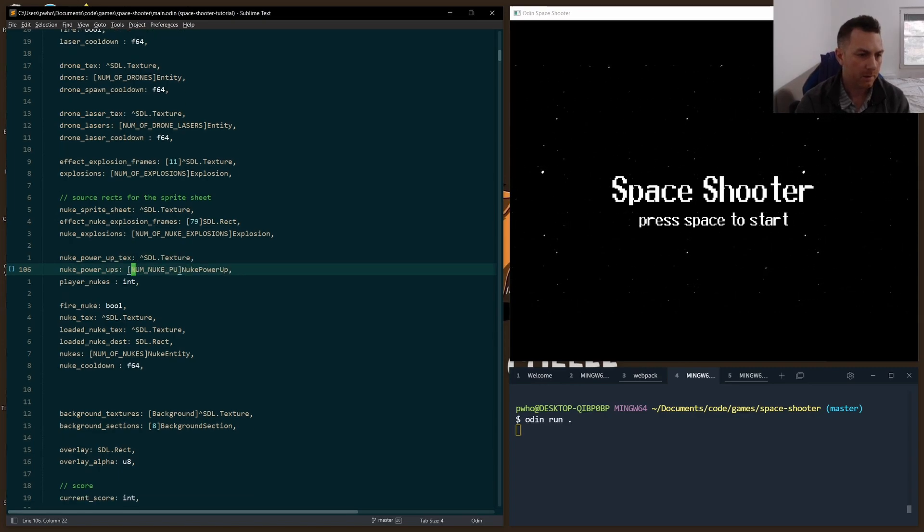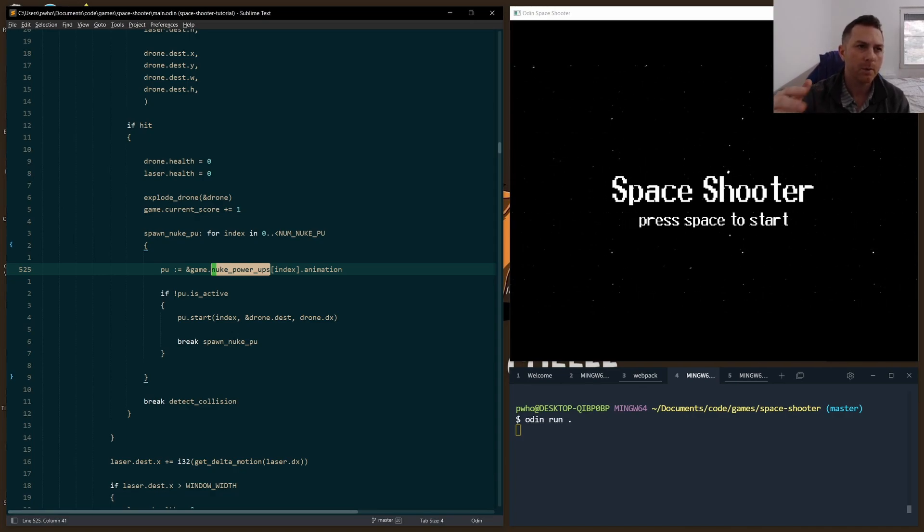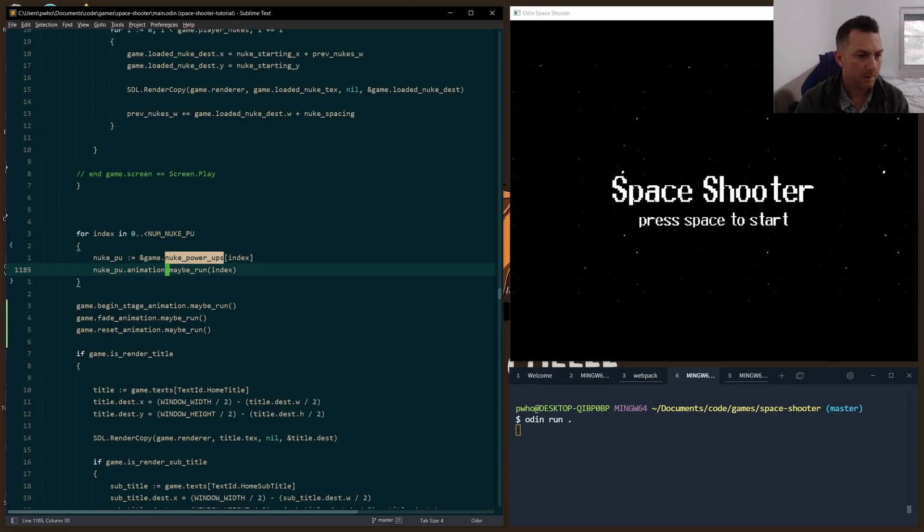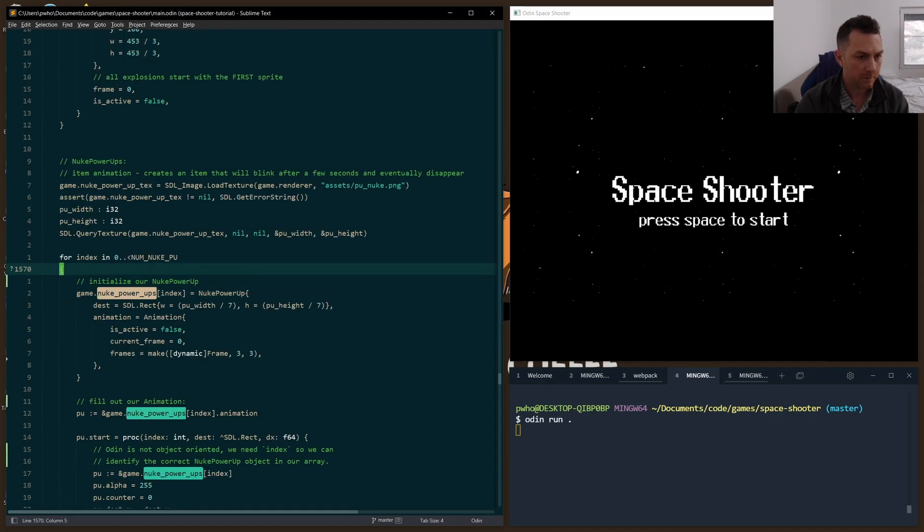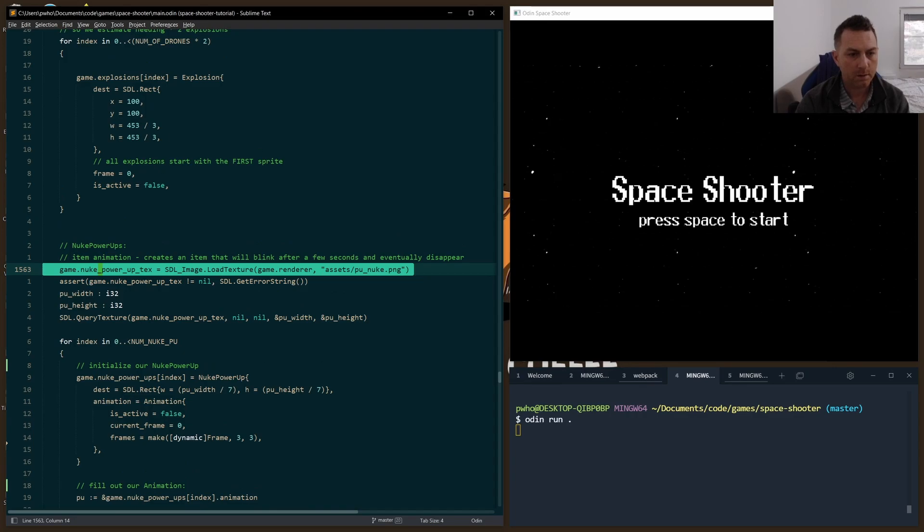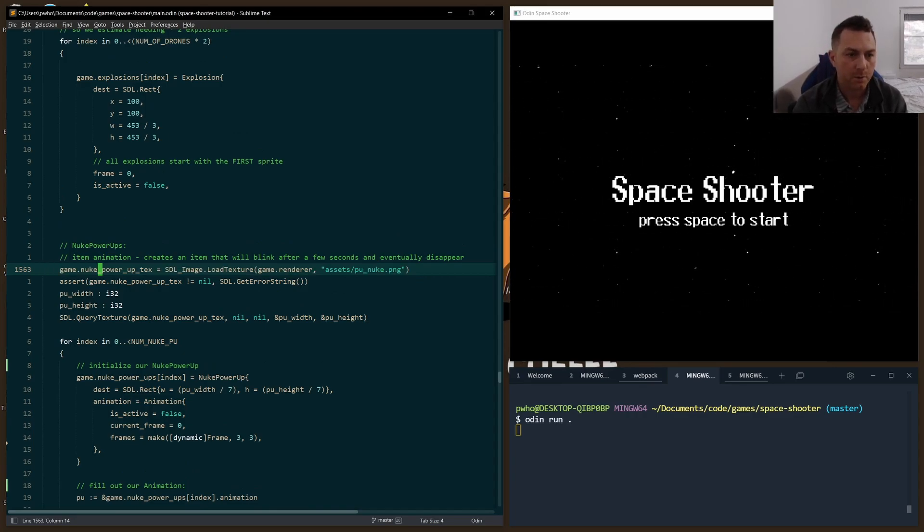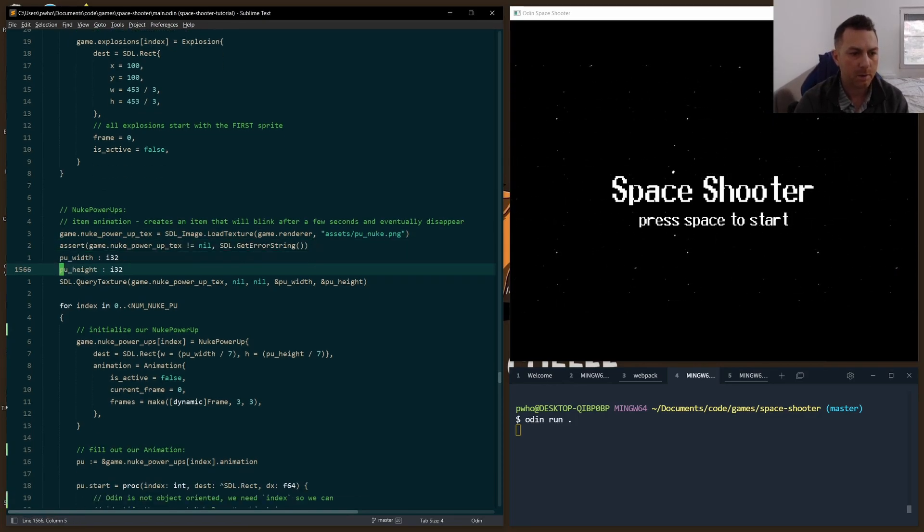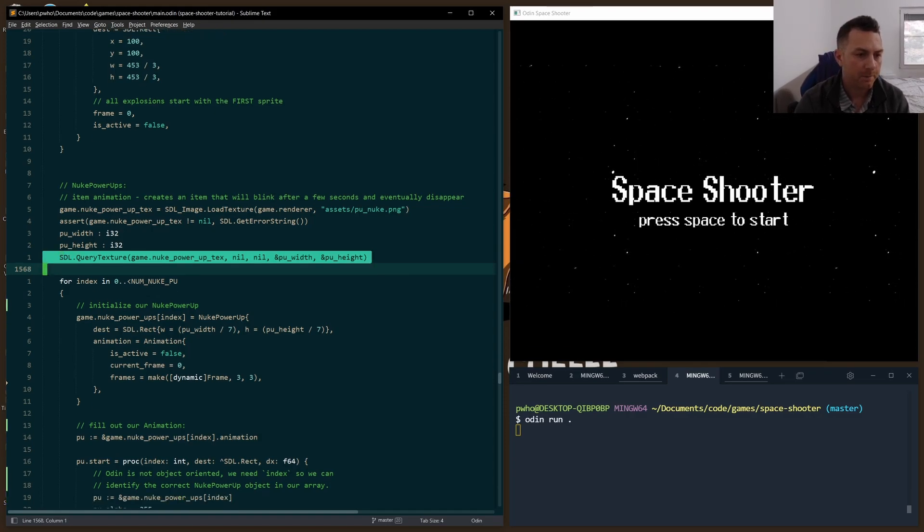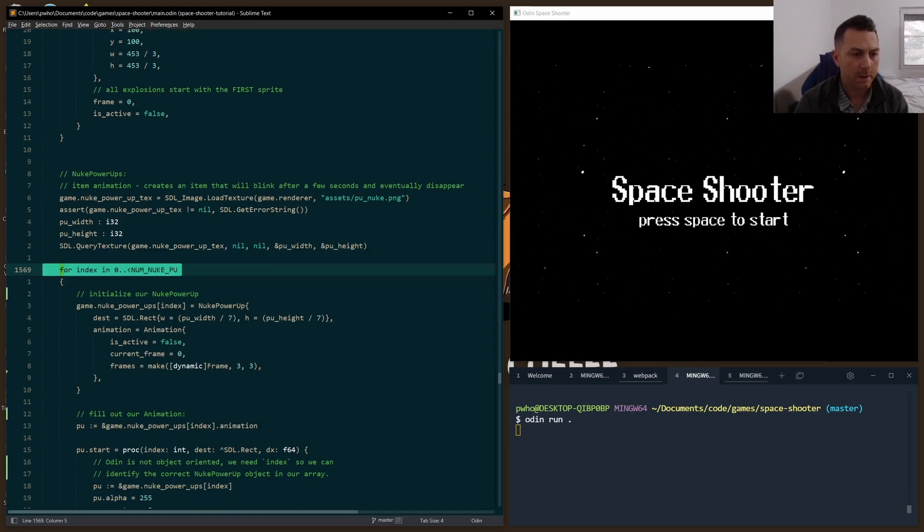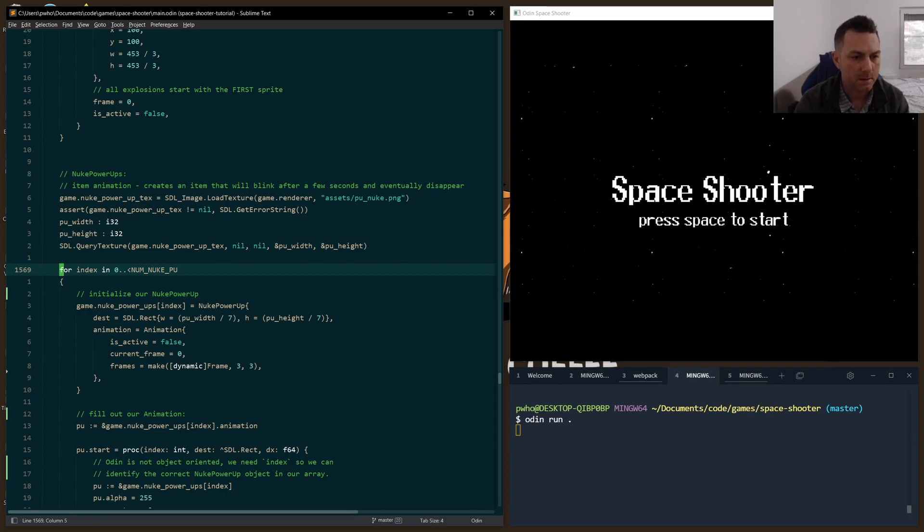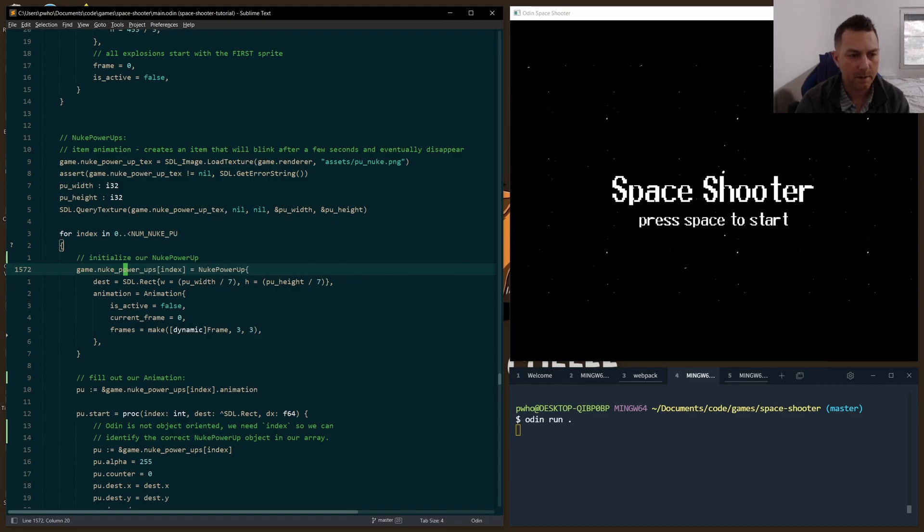First, let's go through our create entities function, where we're creating all of our entities like explosions and lasers and drones, and populating our arrays that we can use later on. We create our texture, we grab our PU_nuke.PNG, check for errors, and grab the height and width with the query texture. This should all look familiar at this point. Then we create a loop going through up to 15 iterations, so we create our 15 instances of the nuke power-up that's being stored in the array.